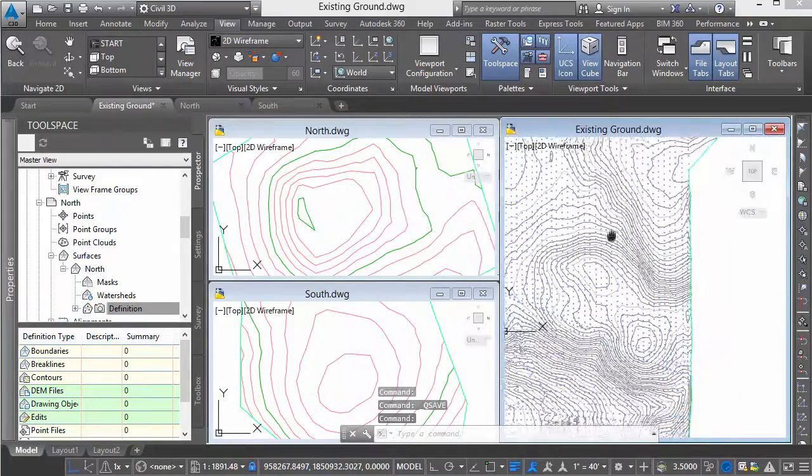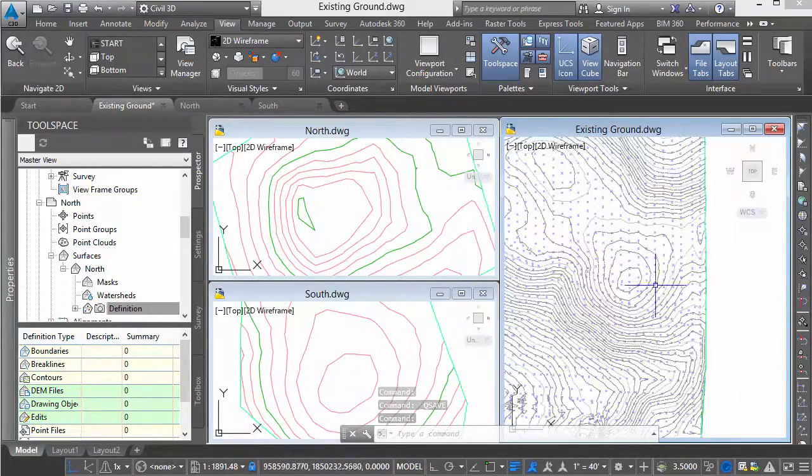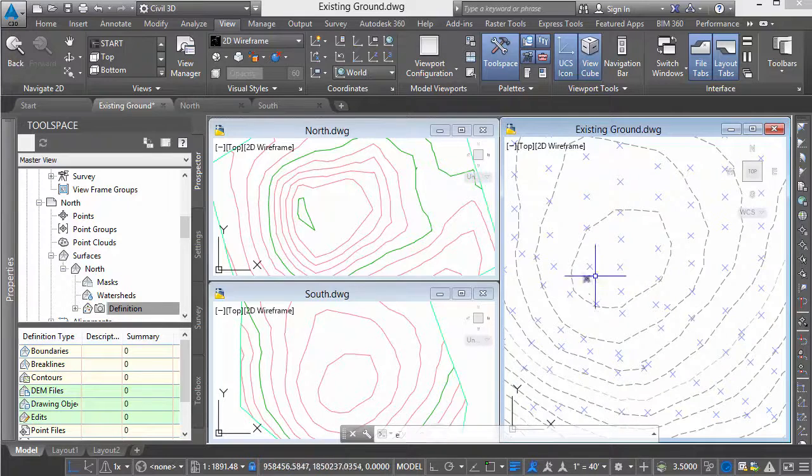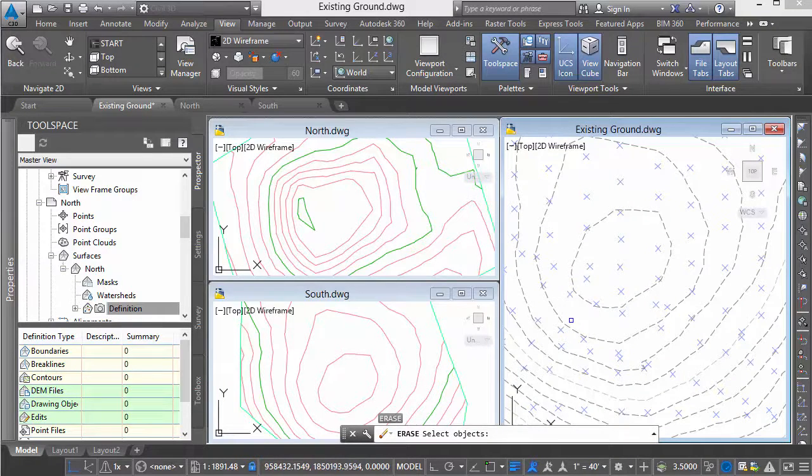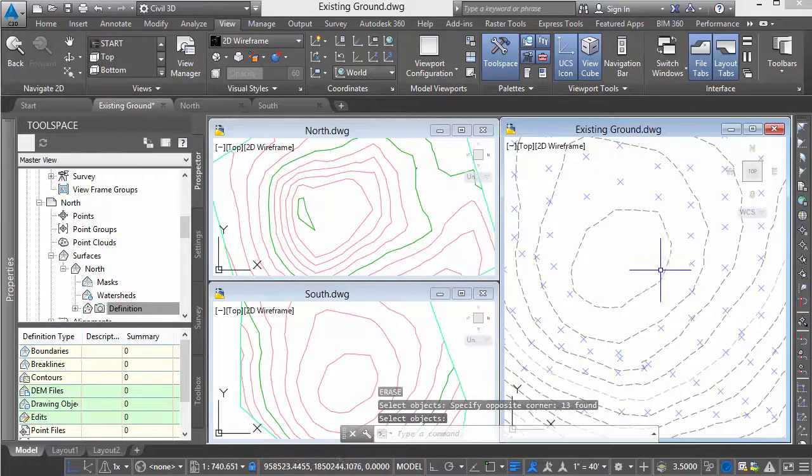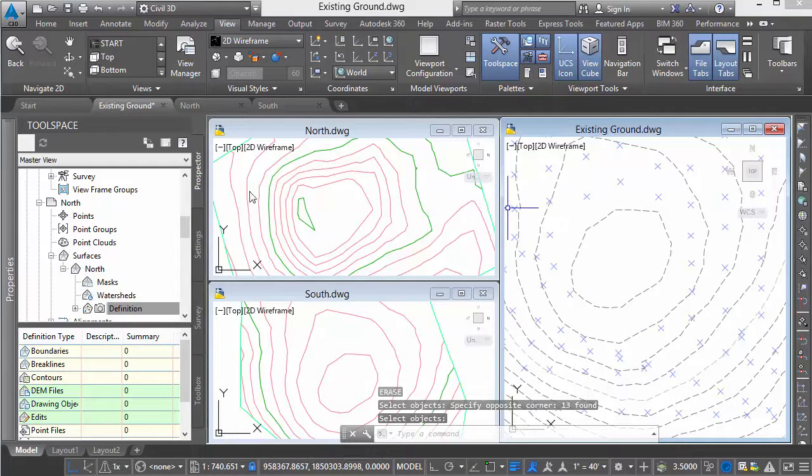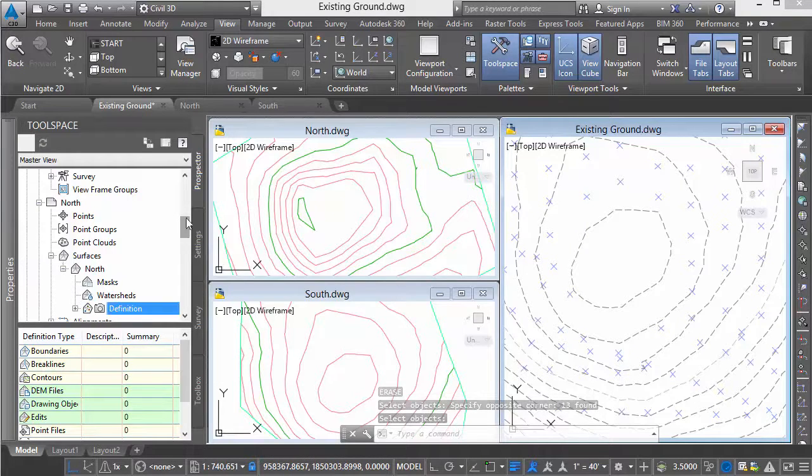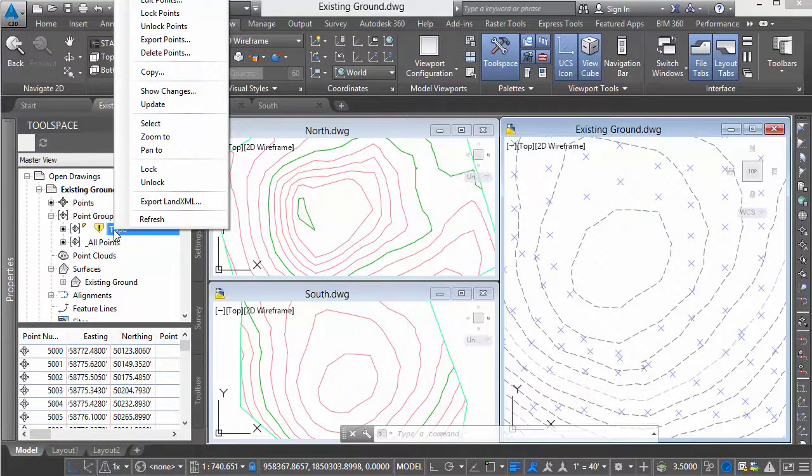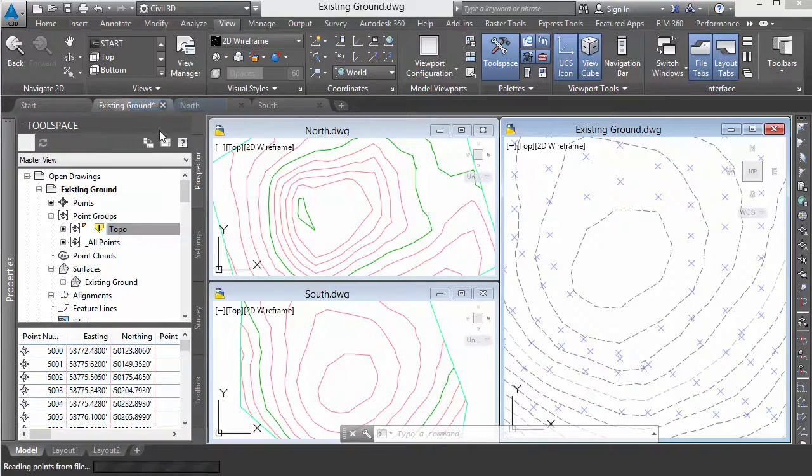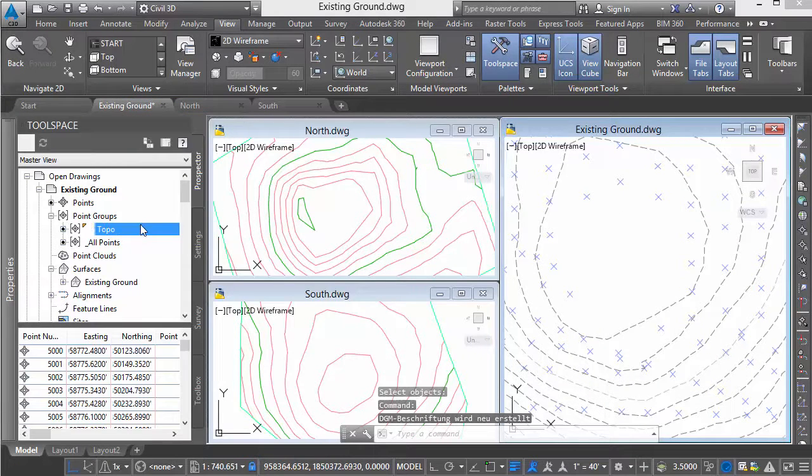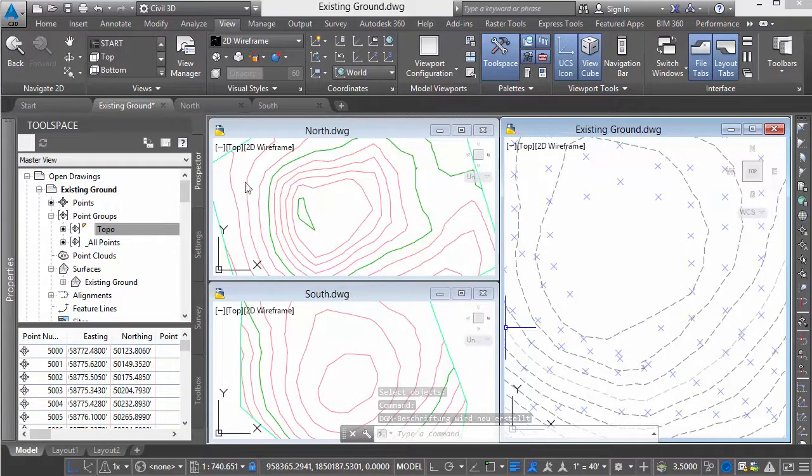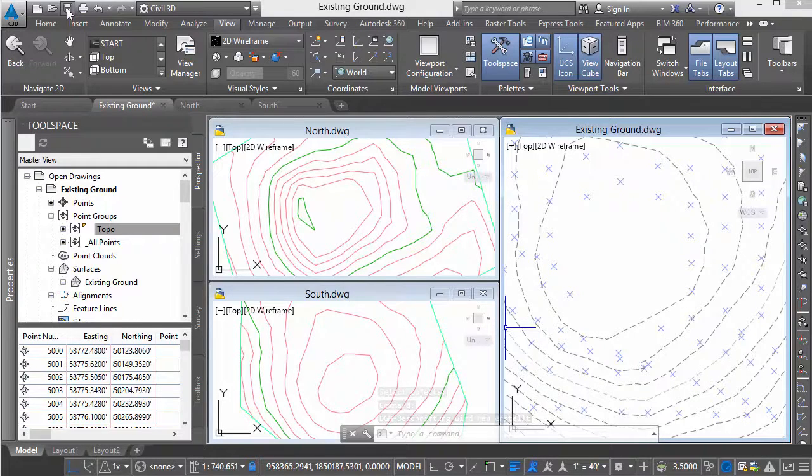We'll look at that area. I'll erase some points. In my existing ground, we'll update my point groups, which updates my surface because we set it to automatic. We'll save that.